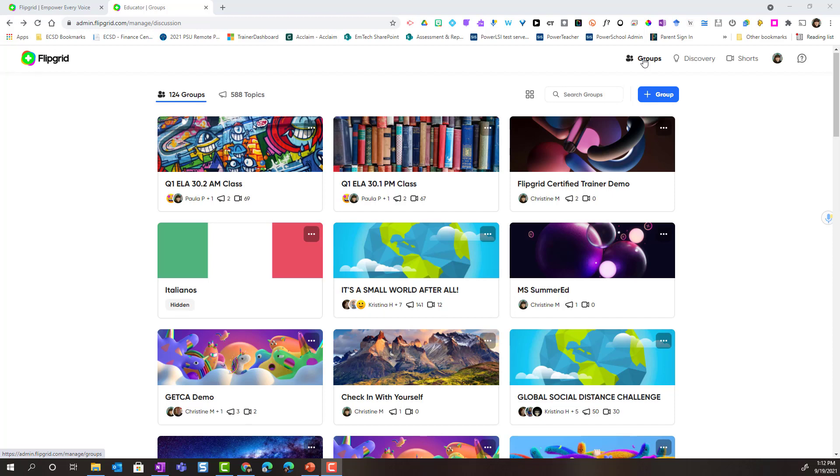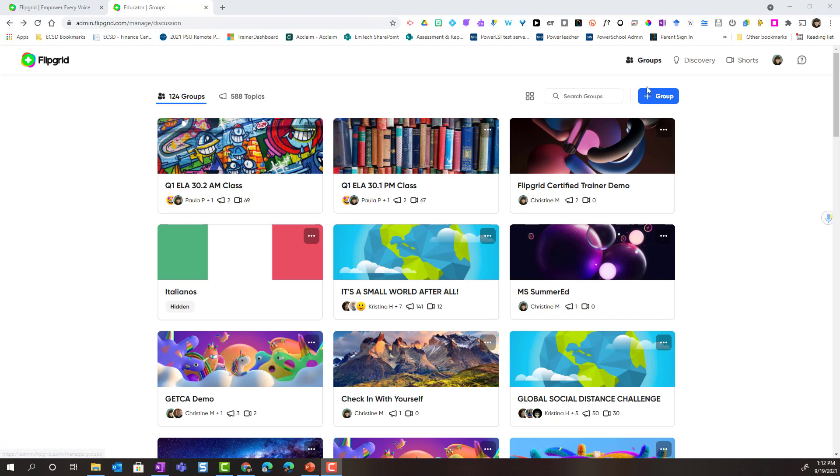To create a brand new group, you're simply going to click the plus group button here at the top right corner.